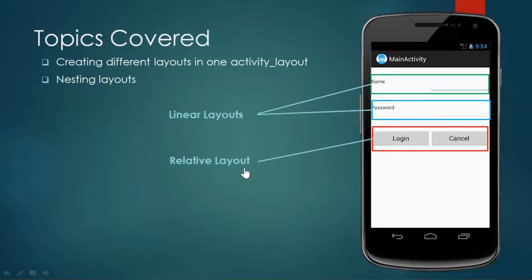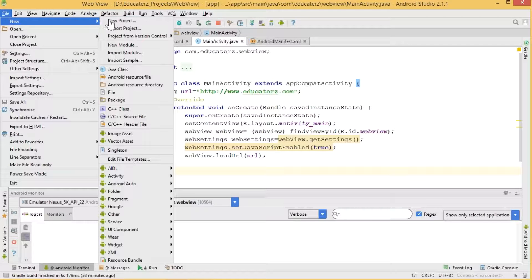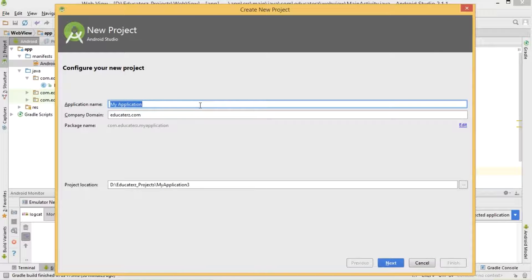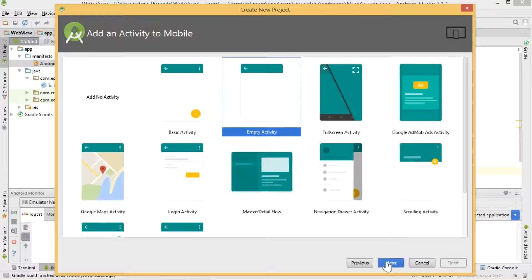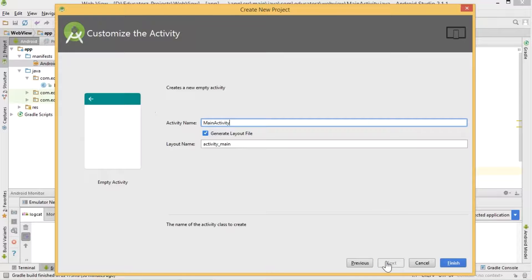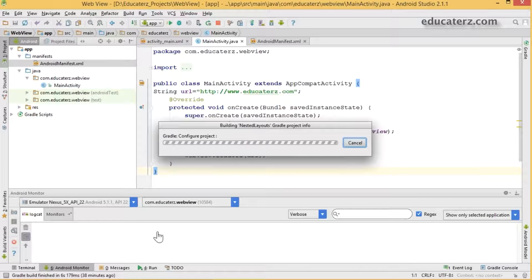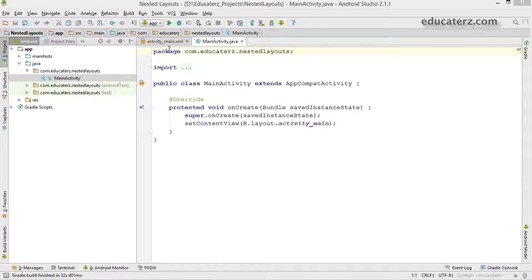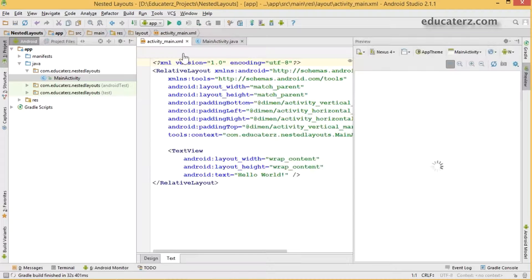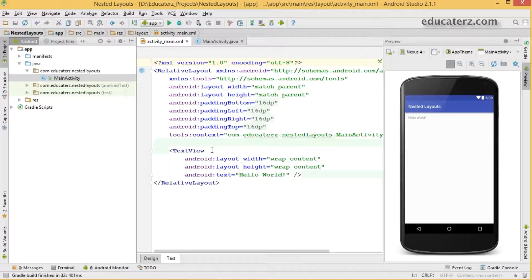Let's start with Android Studio — create a project and name it as 'inner layout' or 'nested layout'. Click next, choose your minimum SDK, choose your template, and click the finish button. Let's wait until the project loads. The project has been created. Now open your activity layout file — by default you'll have one text view and the parent is a relative layout.